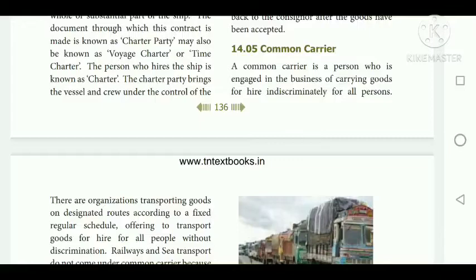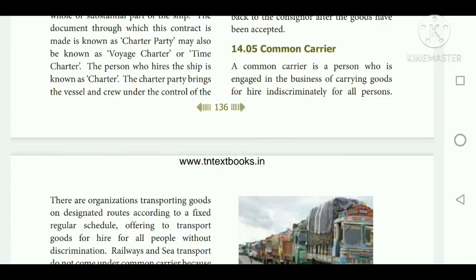Under common law rules, a common carrier is generally liable for all losses which may occur to property. Technology advancement will make transportation highly sophisticated with the greatest speed in future. Transport plays a prominent role in the economic development of a country by helping people as well as the producer — that is, the commerce, business community and the public in an enormous way.